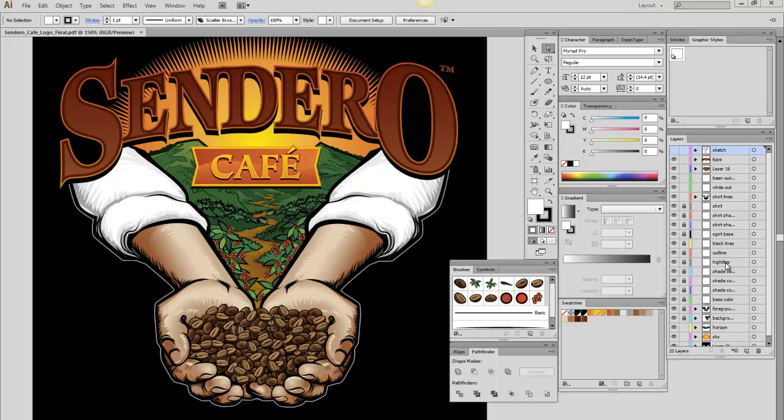In this video I'm going to show you how to make a lot of things really quick in Illustrator, which sometimes you just have to do. In this case I had to make a hill of beans — coffee beans to be more specific — for the Sendero logo I designed.